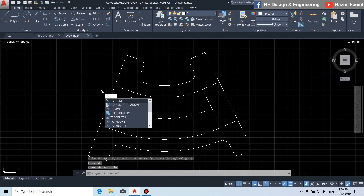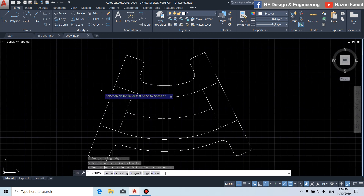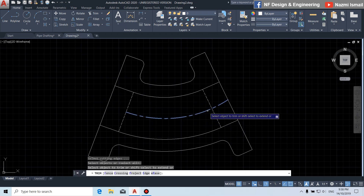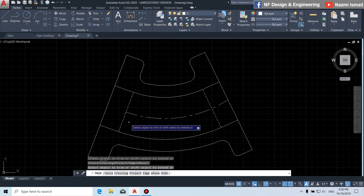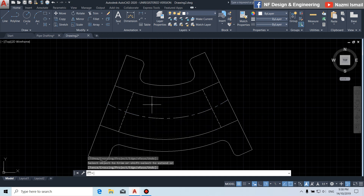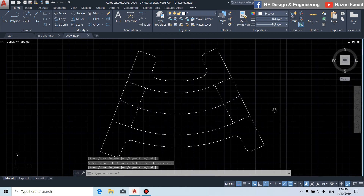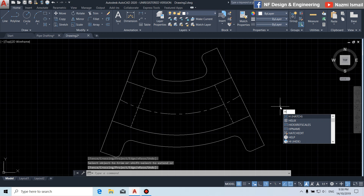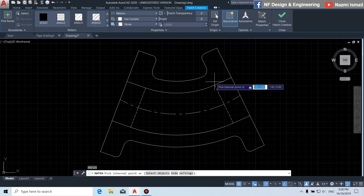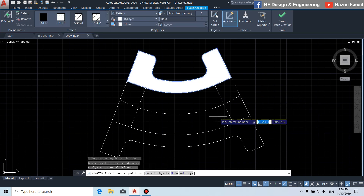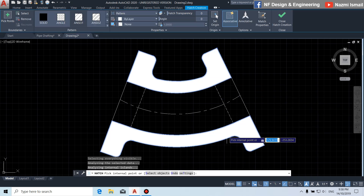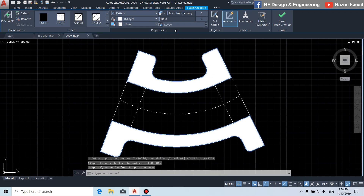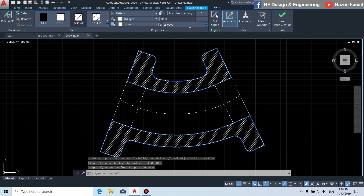By using the trim command, press enter twice, then press shift in order to extend this line out. Next, by using the H command, click to this region and this region. Then we can change the pattern, and we put the scale 25. Press enter, then press enter once again.